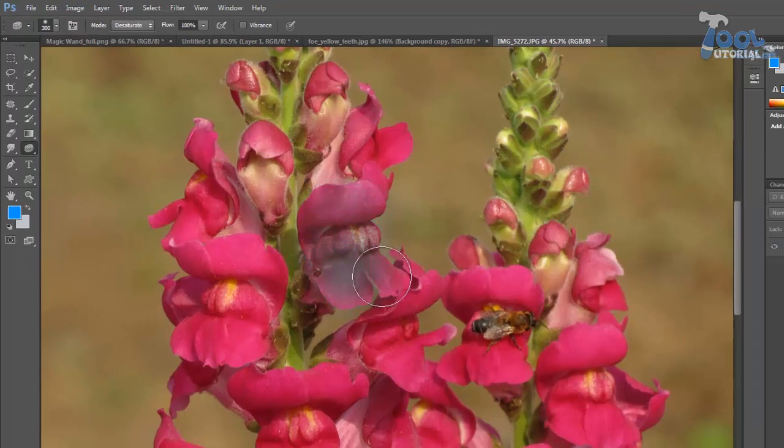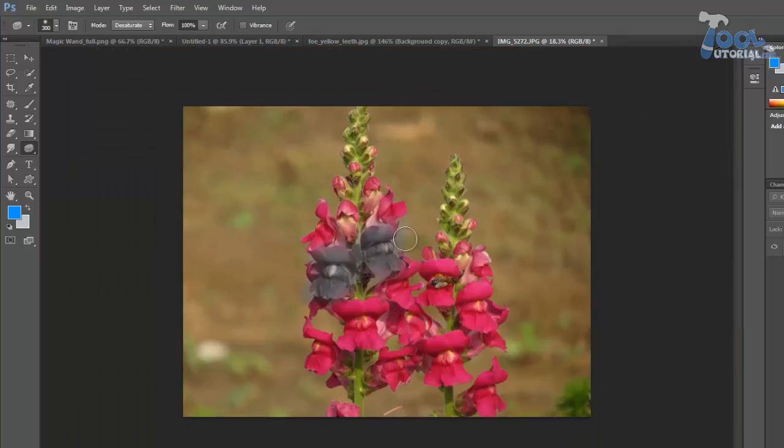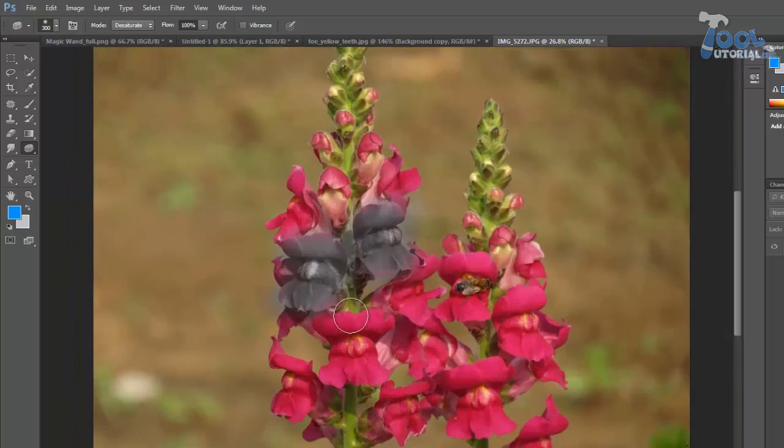Here I use sponge with desaturate mode. Due to that, intensity of color gets decreased and it tends toward black and white area.